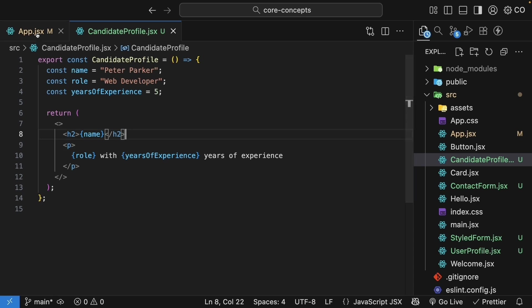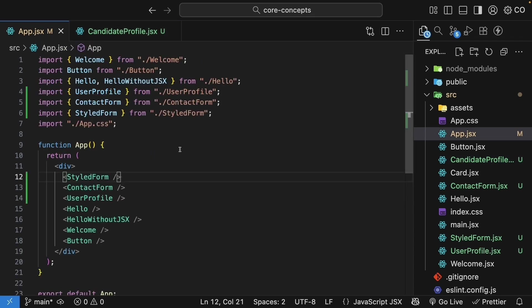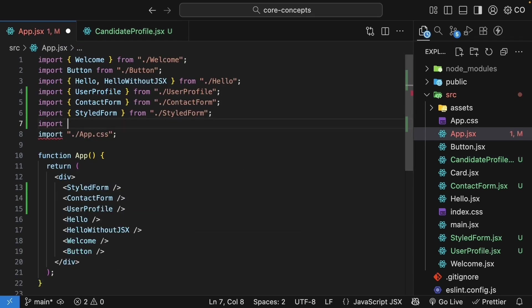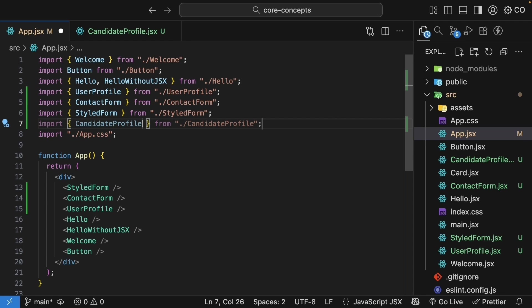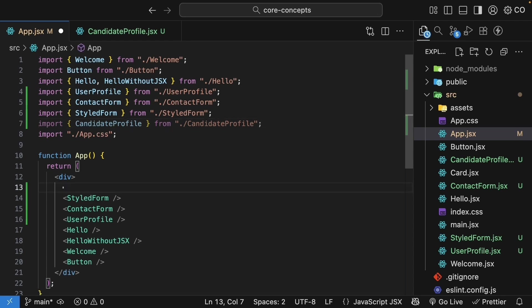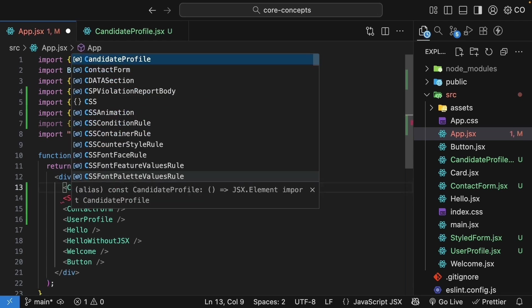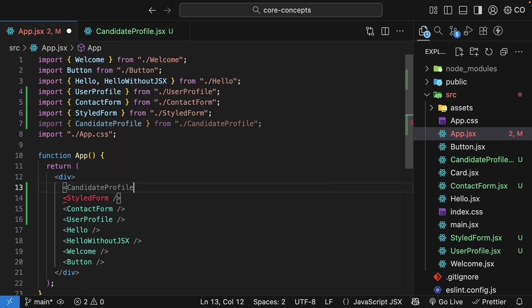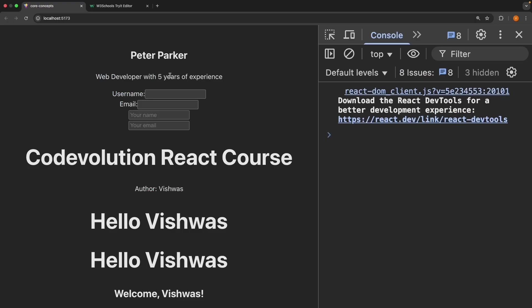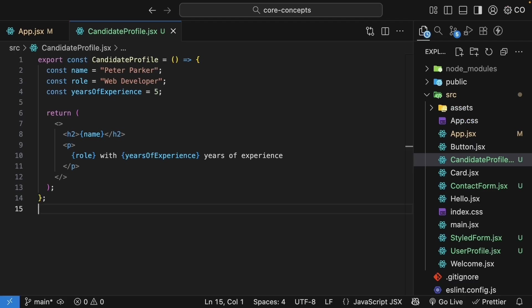So for H2, we specify curly braces and the name. We replace web developer with curly braces and role. We replace five with curly braces and yearsOfExperience. We are binding the values in JavaScript to our JSX using curly braces. Let's import the component in App.jsx. Import CandidateProfile from ./CandidateProfile. And invoke it in our App component, CandidateProfile. Save the file, take a look at the browser, and you can see the variables are displayed. Peter Parker, web developer with five years of experience.